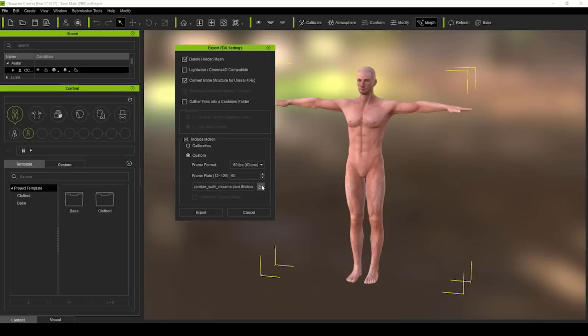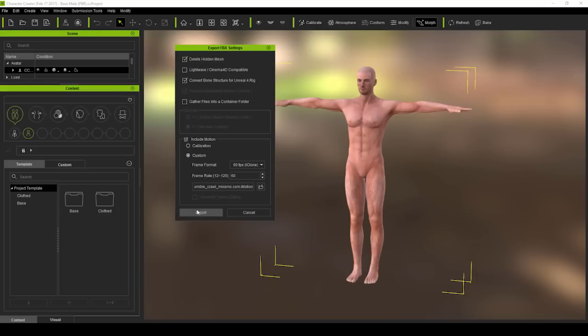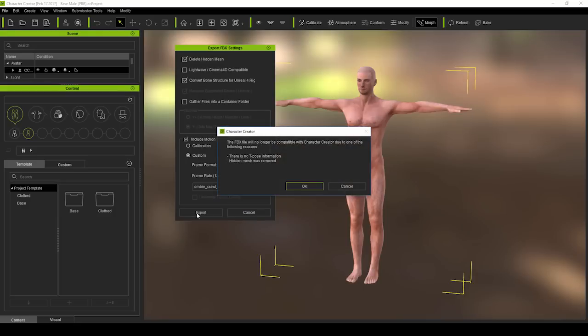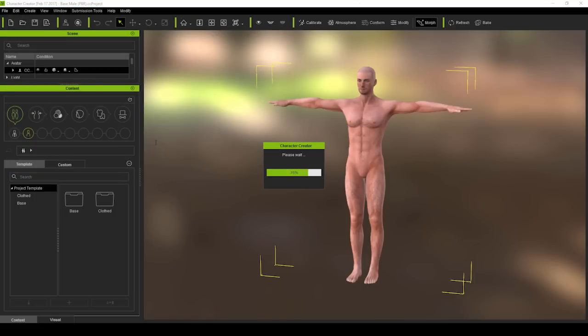Naturally, we want to include the zombie motion, so let's select include motion and find that particular motion in our explorer. Don't worry about the hidden mesh removal notification, and just go ahead and save your FBX file.